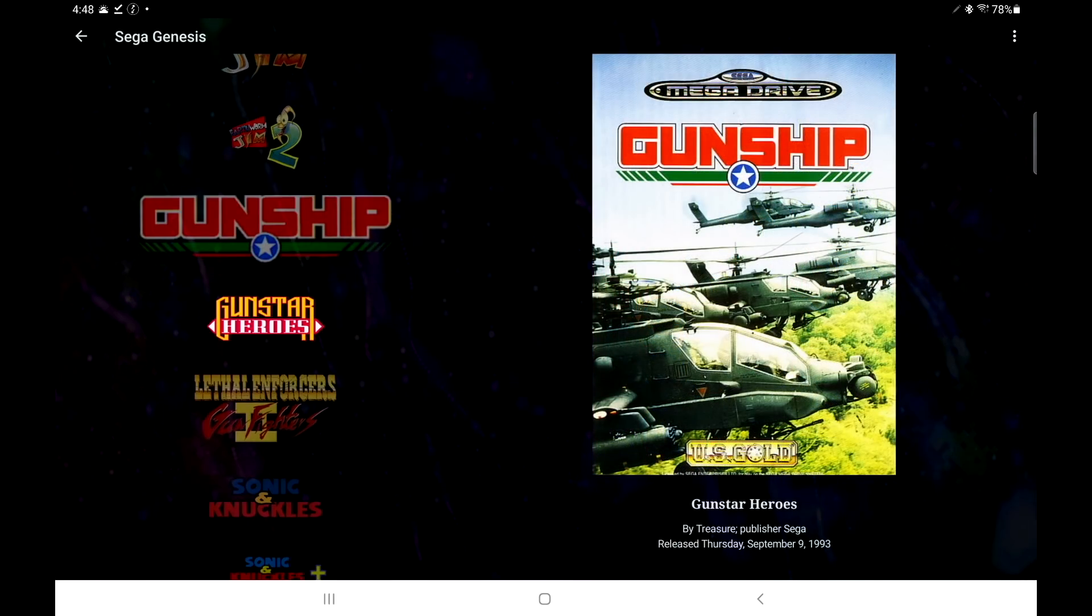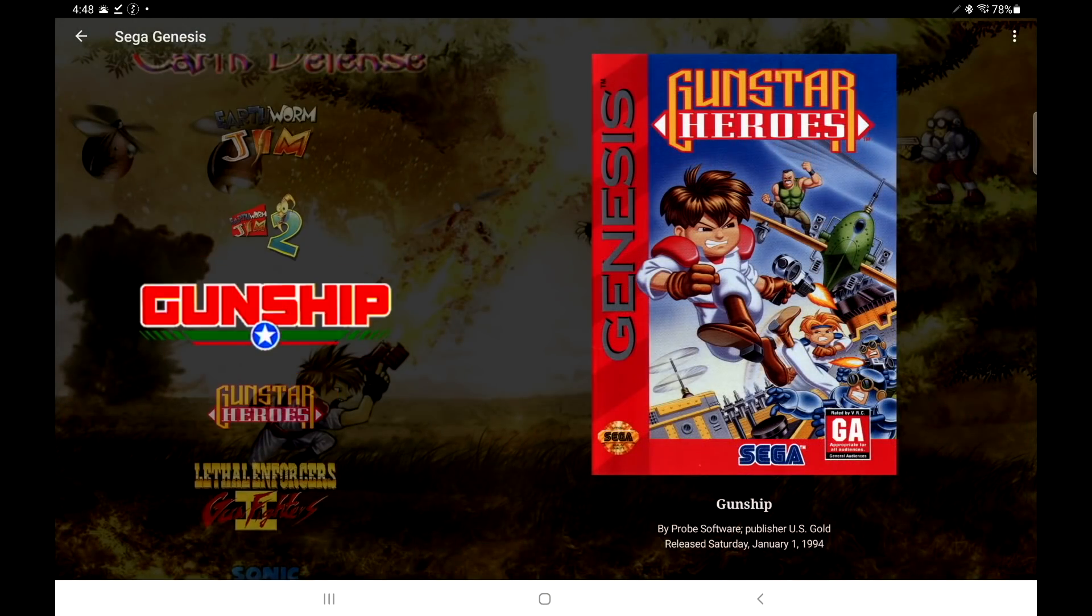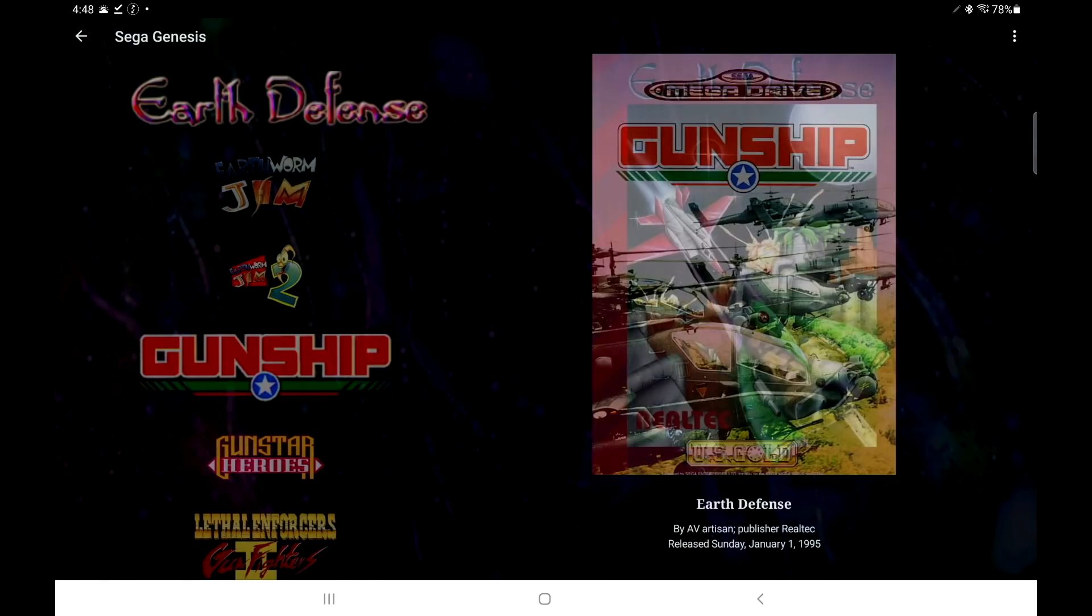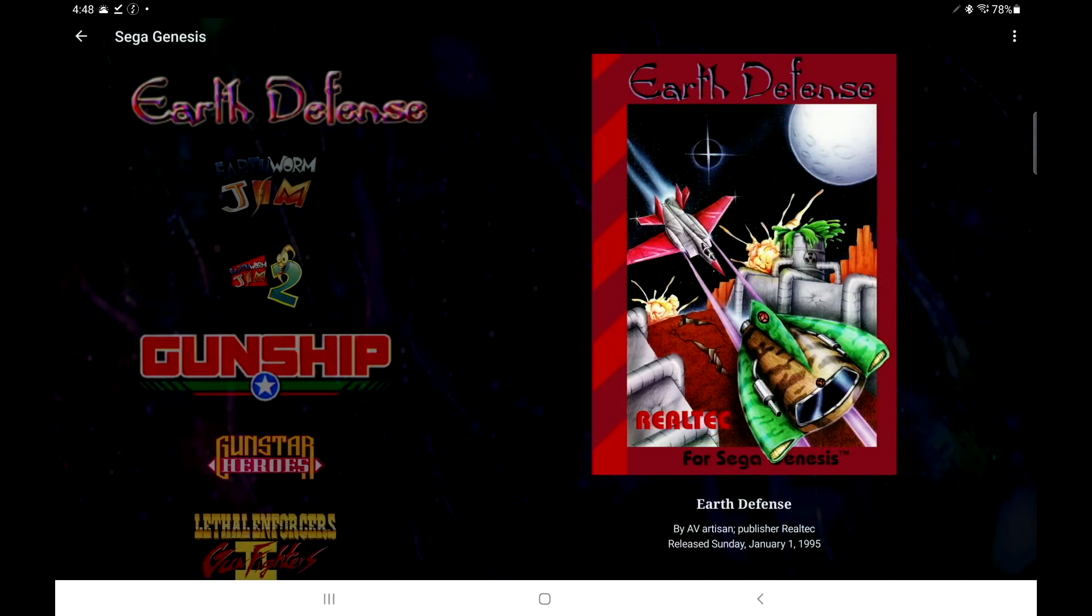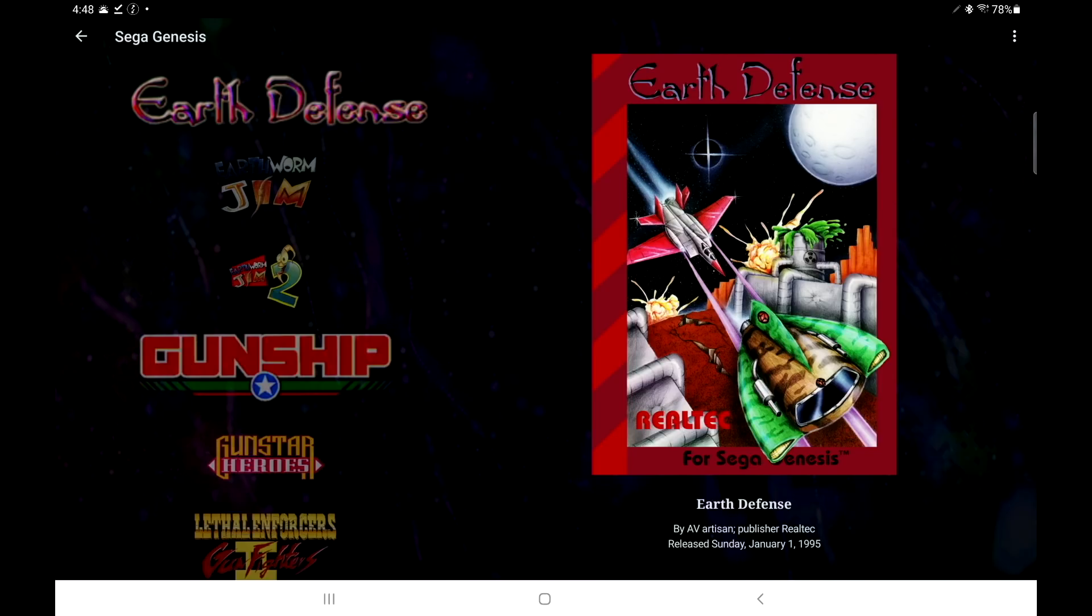And once everything's loaded up, we should get a really smooth scroll here. But yeah, I mean it's really easy to import on your device. It's also very easy to use that Android exporter that's built into the newest versions of LaunchBox.